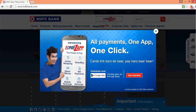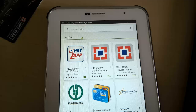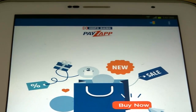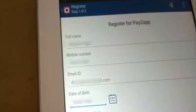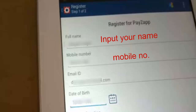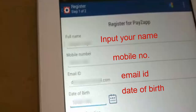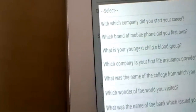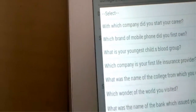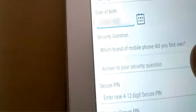Let's get started. Download the app from the Google Play Store, and after installation, at the registration screen, input your mobile number and click on Continue. After that, input your name, mobile number, email ID, and date of birth, which should match with the bank records.